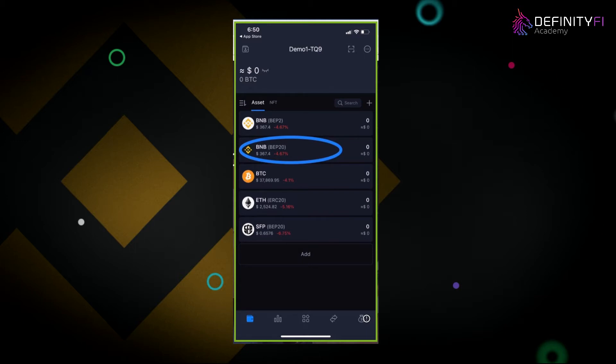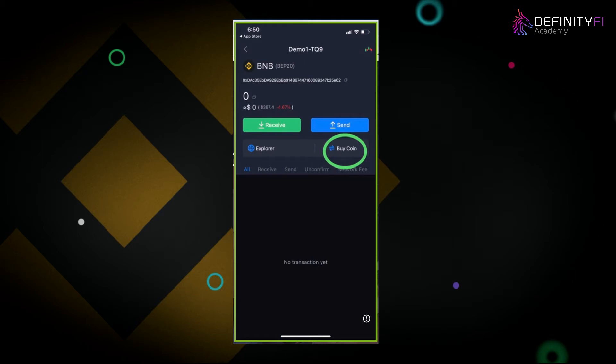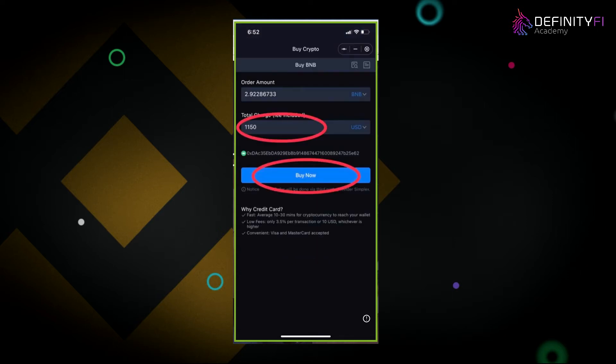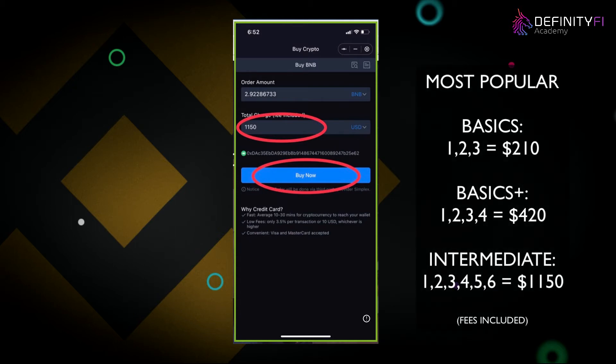On the general assets page, you'll see different digital assets. The one we want to focus on — the form of payment DFINITYFI takes — is BNB BEP20. Click on that. The fastest way to purchase BNB BEP20 is through a debit or credit card, so click on buy coin. Most people are purchasing between $200 to $1,100, which is package three up to package six.